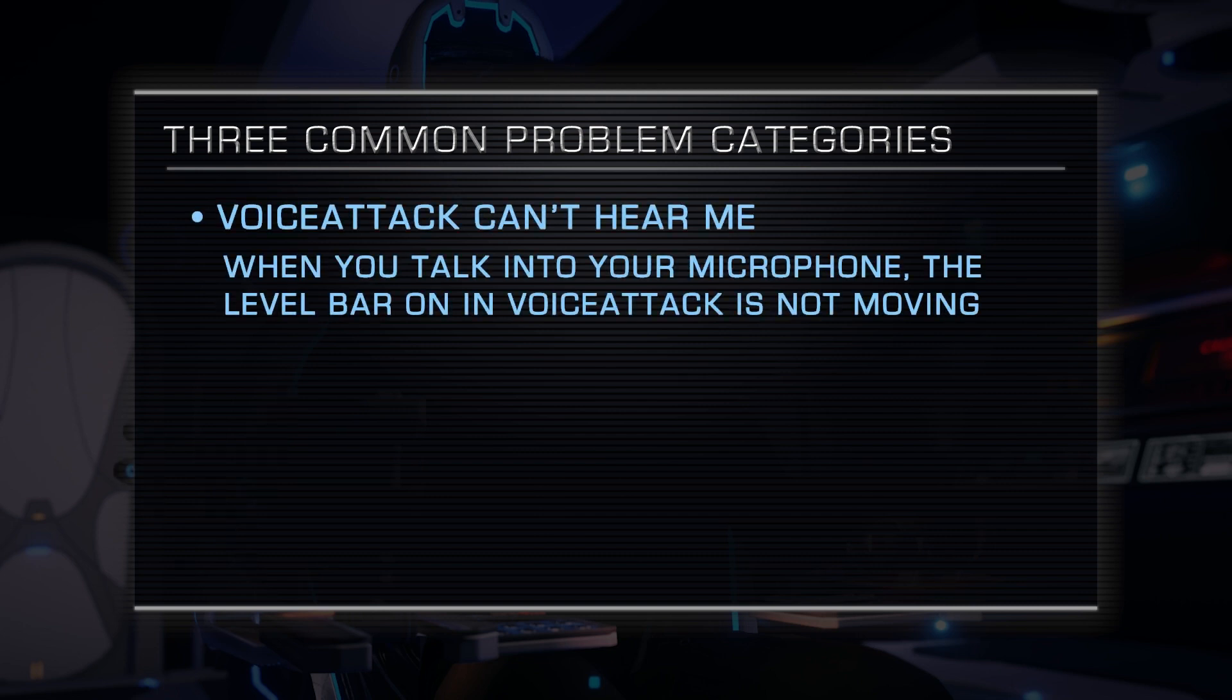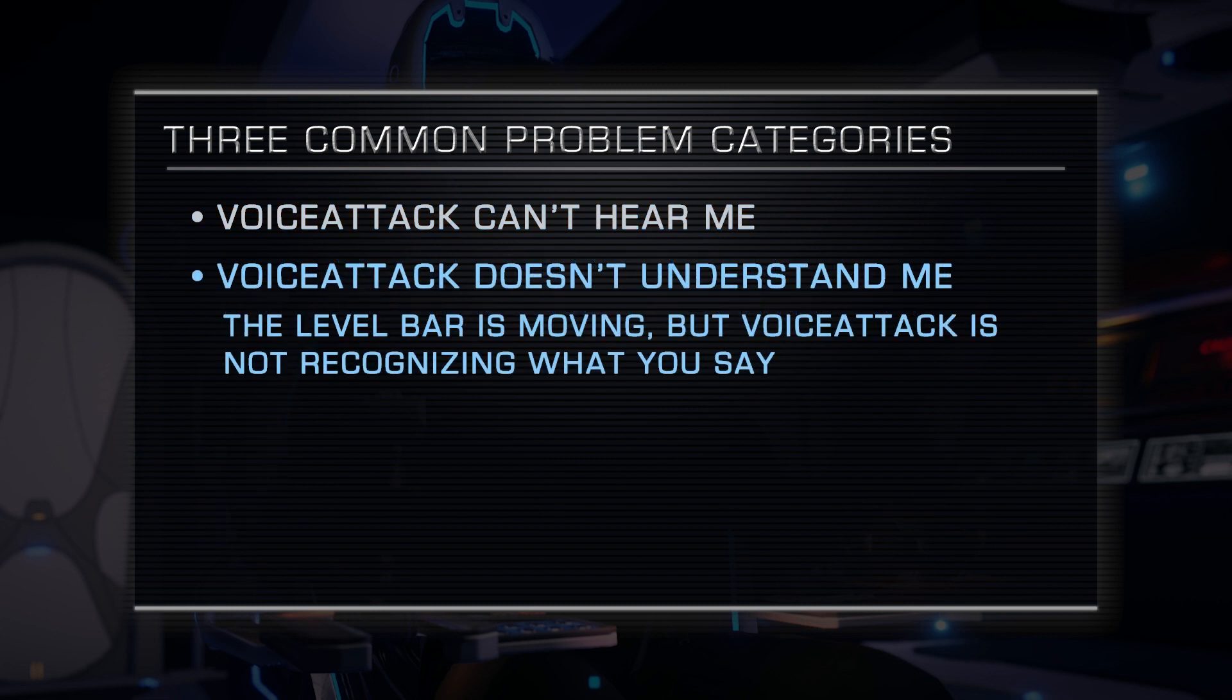First, Voice Attack is not hearing you at all. In other words, that level bar at the bottom of the main Voice Attack screen is just not moving when you talk. Number two,